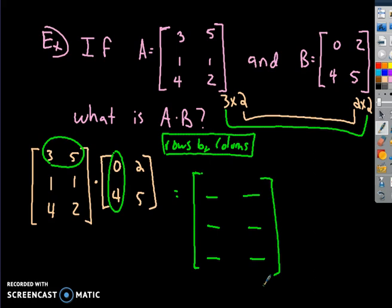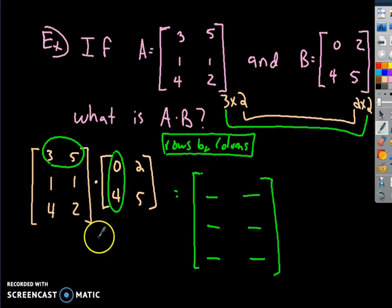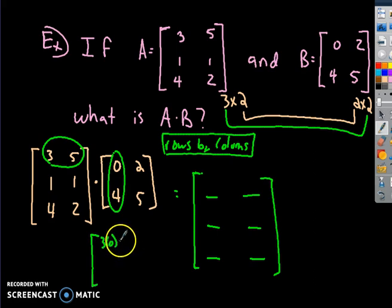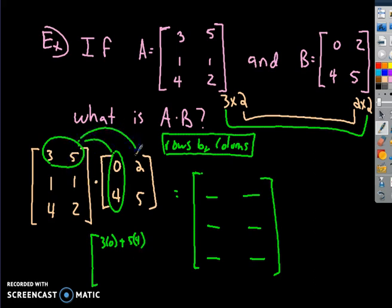To find what those numbers are, you take — visualizing it — the row 3 and 5 applied to the first column: it's going to be 3 times 0 plus 5 times 4. That's the first element. Then you take this row and multiply by the next column, so the next one would be 3 times 2 plus 5 times 5. And then we're done with that row.